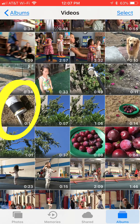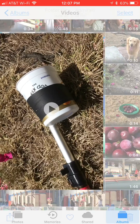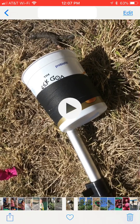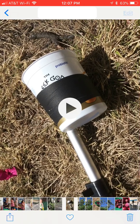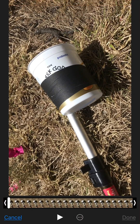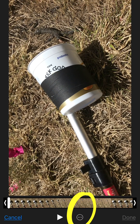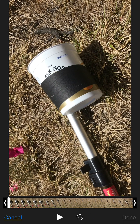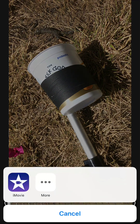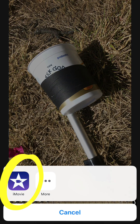Select your video from your camera roll. Click Edit on the top. Down below you're going to click the three dots and it's going to bring up the other apps. Select iMovie.